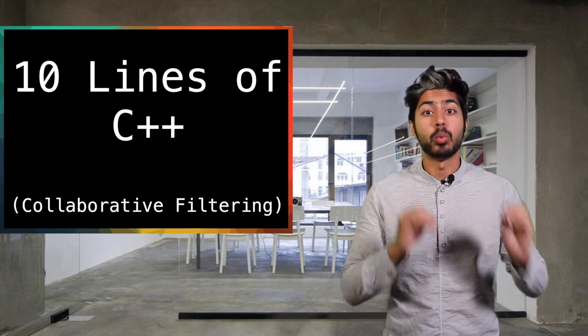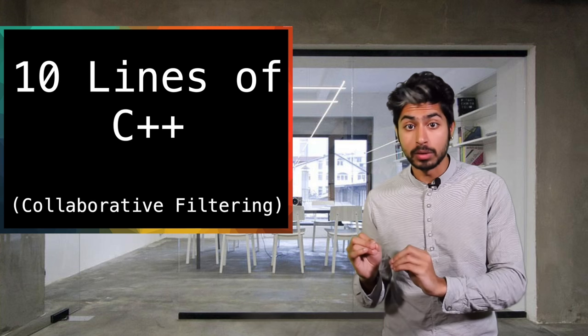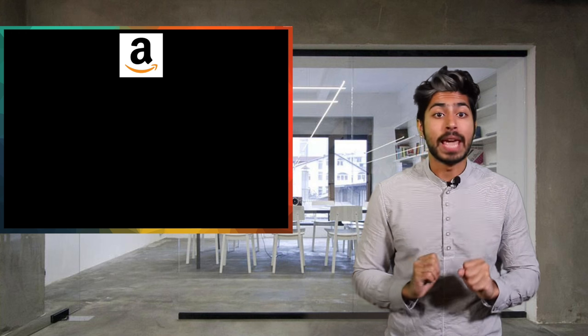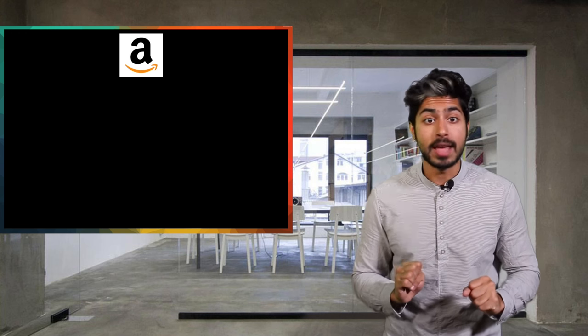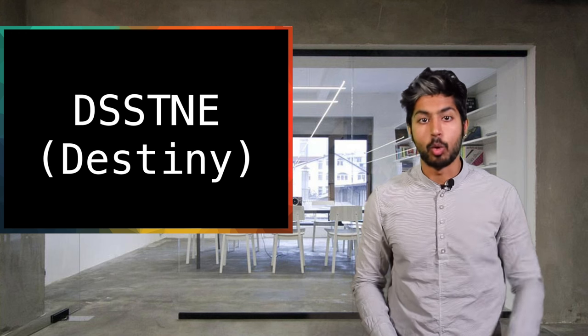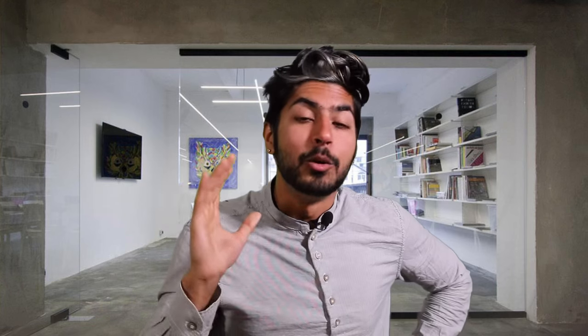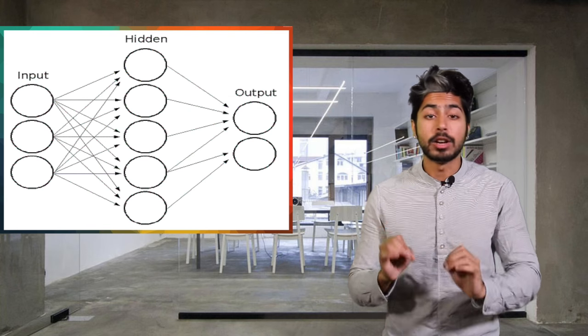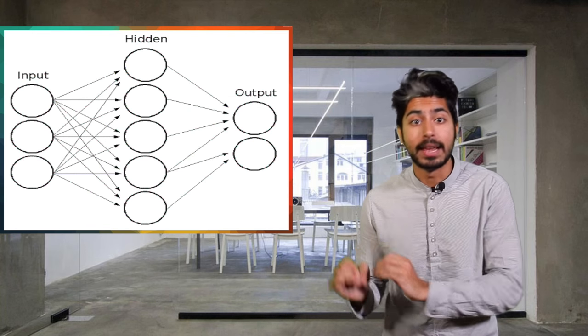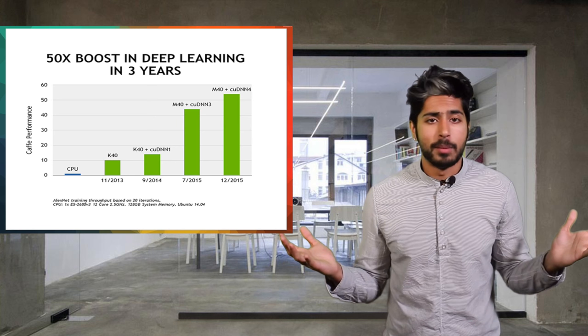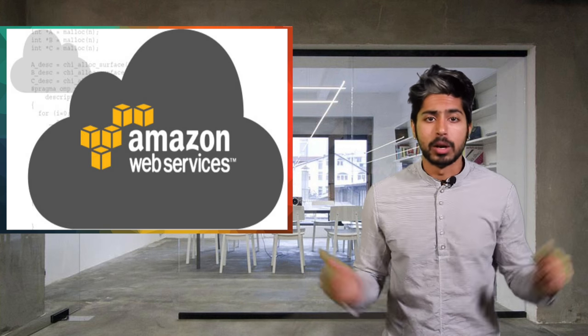So we're going to build an app that can recommend movies you'd like in 10 lines of C++ using Amazon's newly released ML library called Deep Scalable Sparse Tensor Network Engine, or Destiny. We've got to think of a better name. Our model will be a neural network because depending on how deep we make it and how much data we feed it, it's just going to outperform everything else, let's be real.